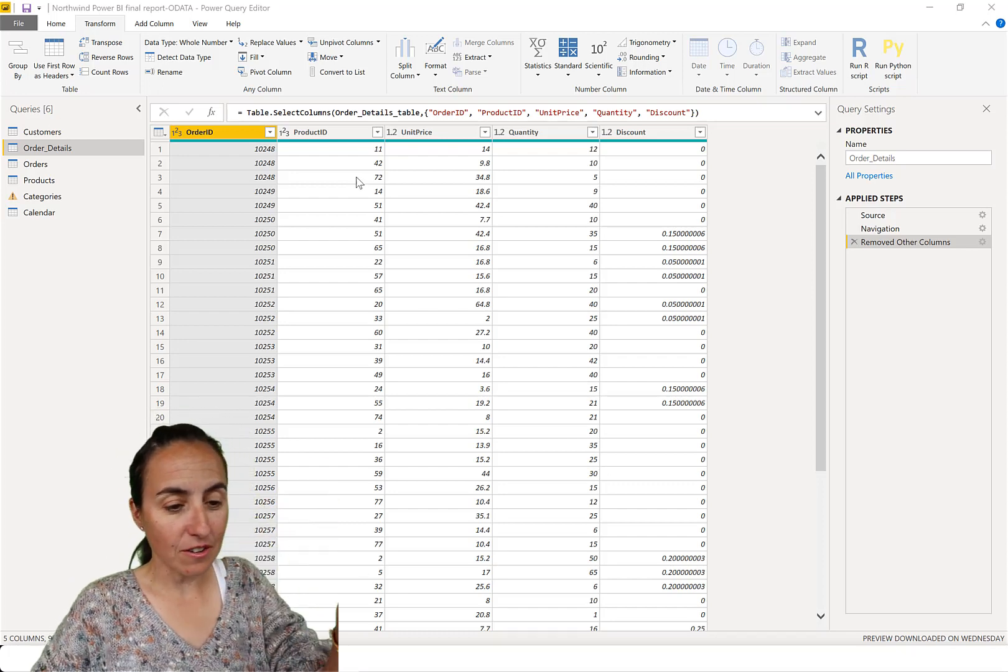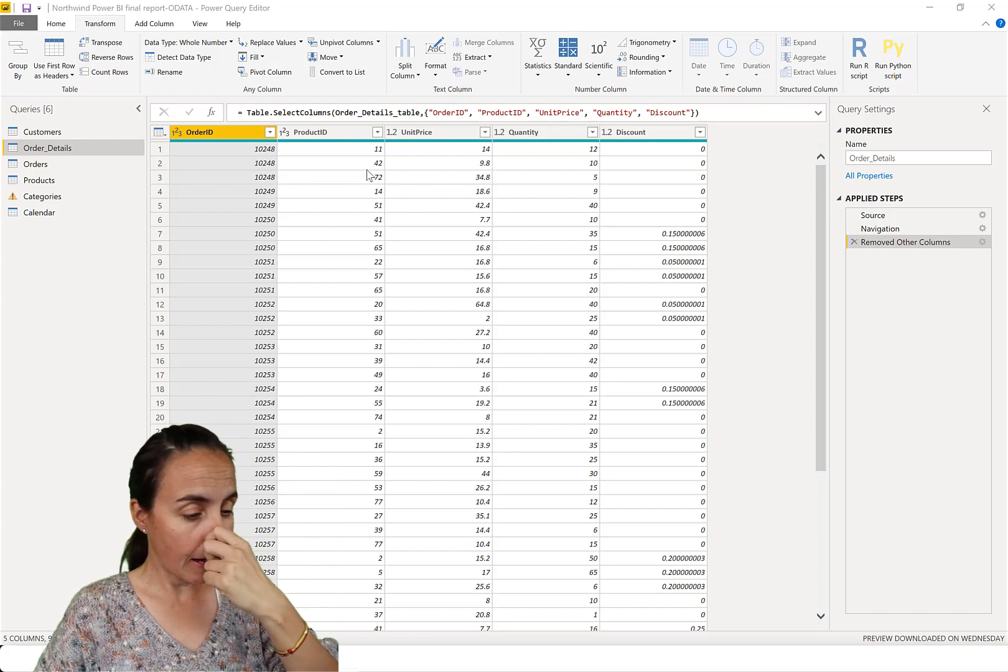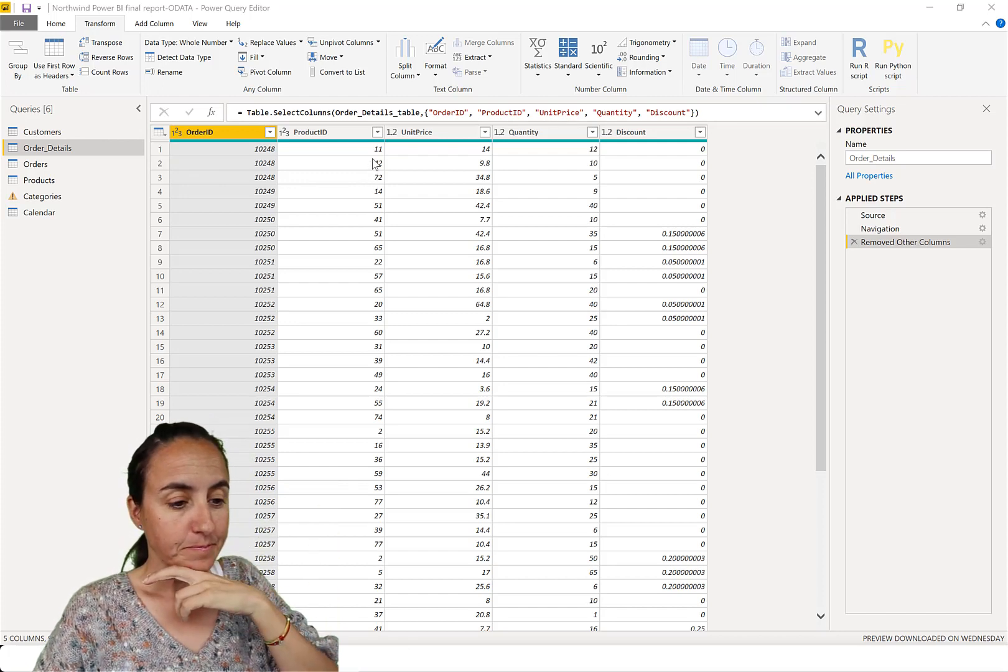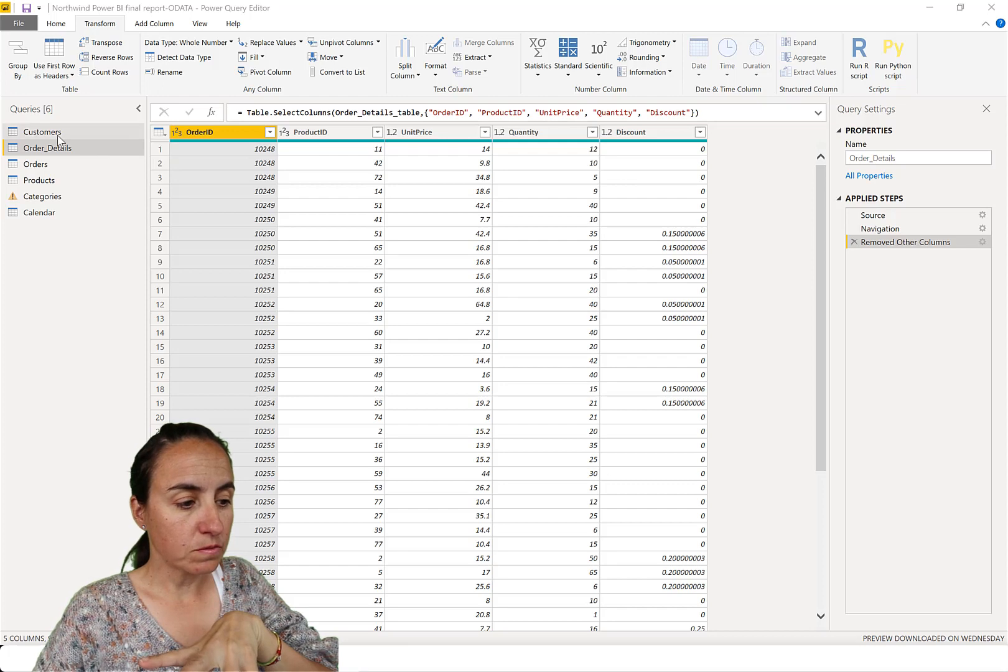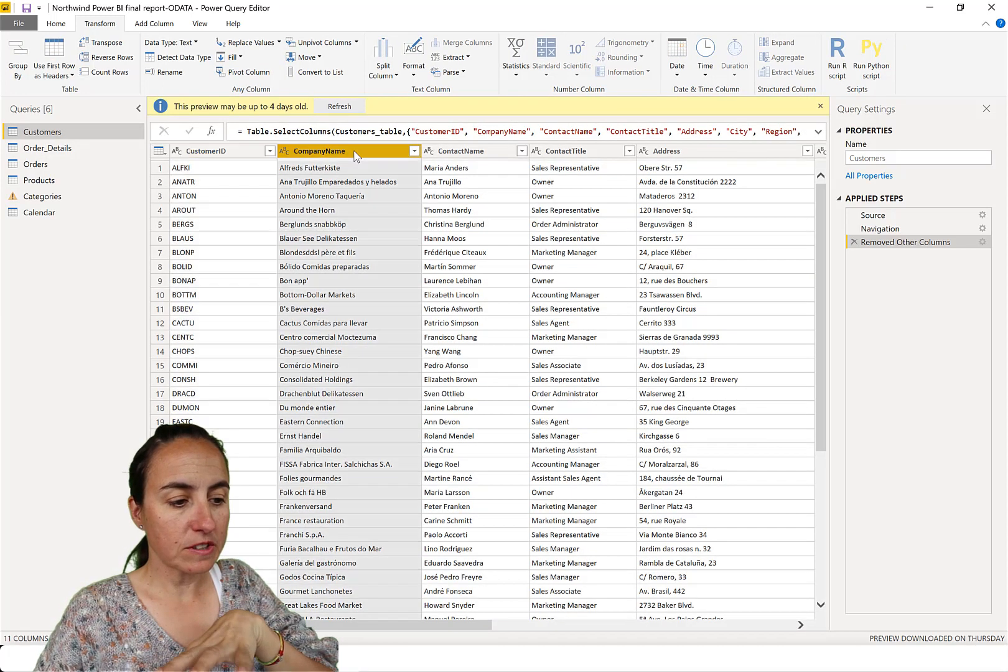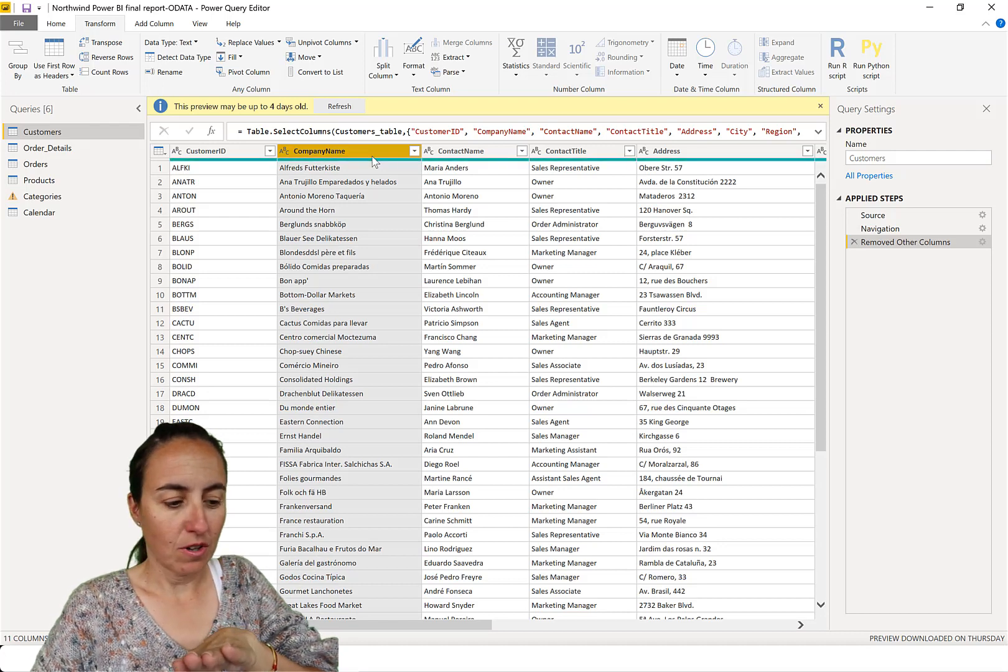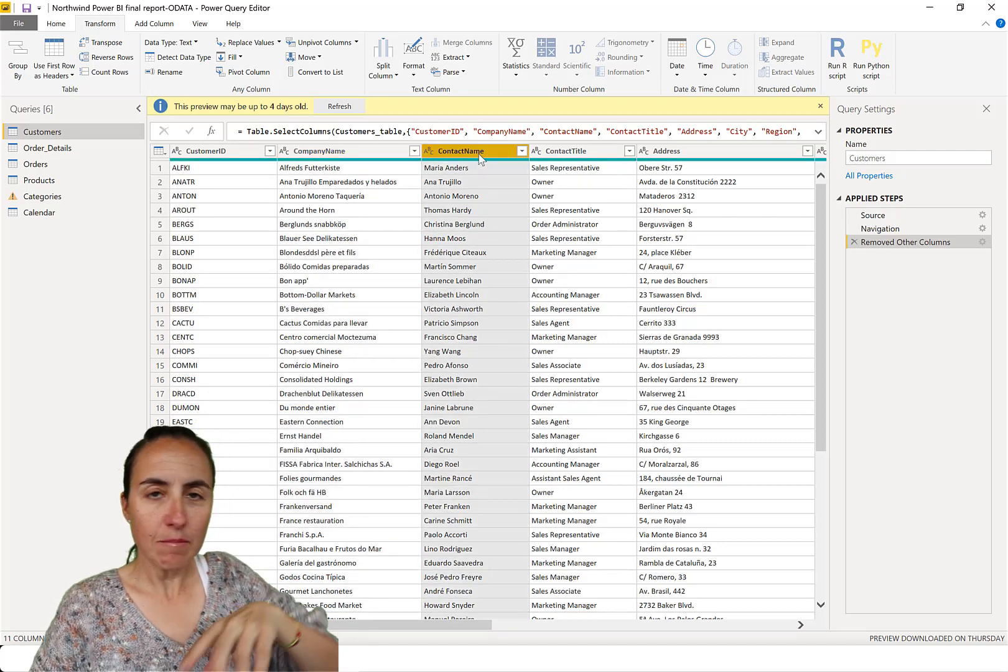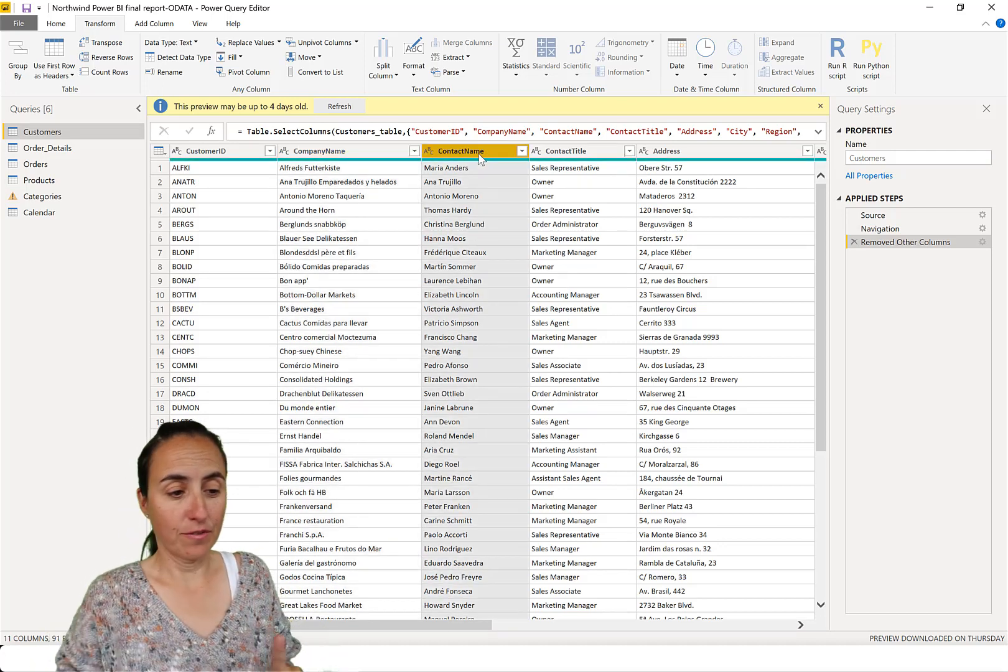Okay, so we have here the Northwind dataset that we always use. What I want to do, let's go to, for example, the customer table and I want to split company names or, for example, the contact name. I want to get the first name out.